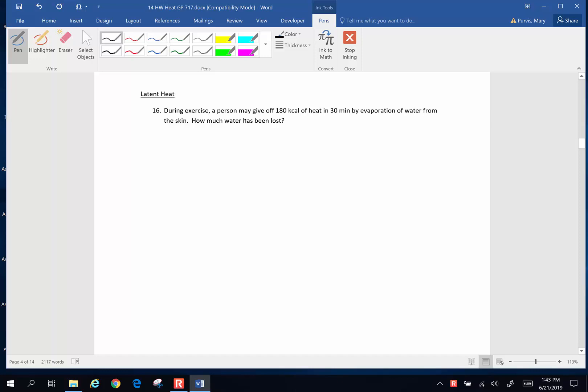During an exercise, a person gives off 180 kilocalories of heat in 30 minutes by evaporation of water from the skin. How much water has been lost? Okay, this is now a latent heat problem. We want to know just from the process of evaporation how much water has been lost.